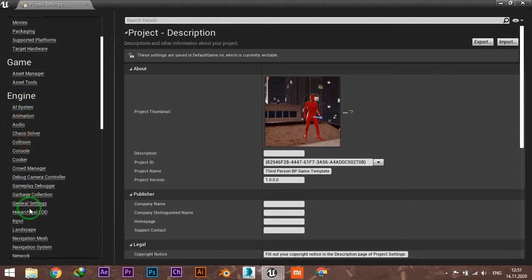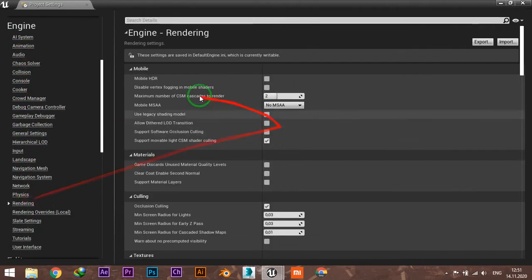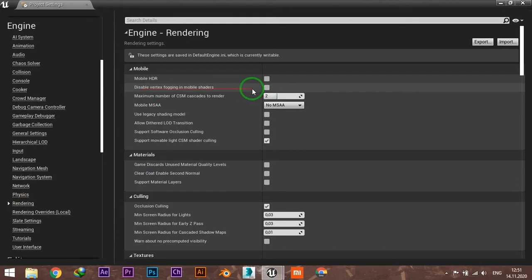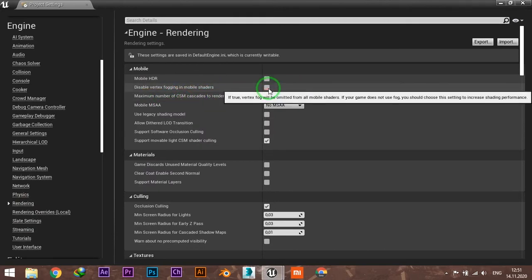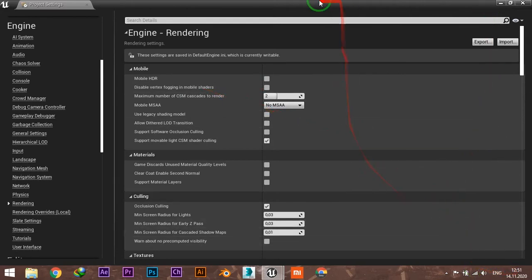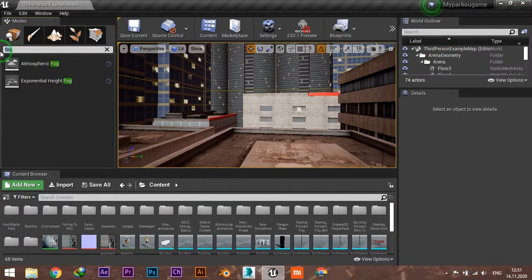go to the Rendering tab and make sure that this option is not checked. If it's checked, uncheck it and the engine will ask you to restart. After restarting, you can type 'fog'